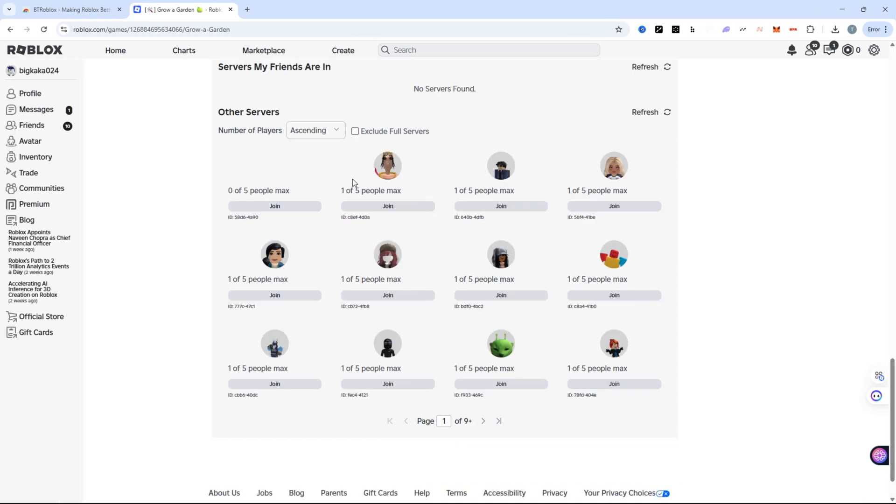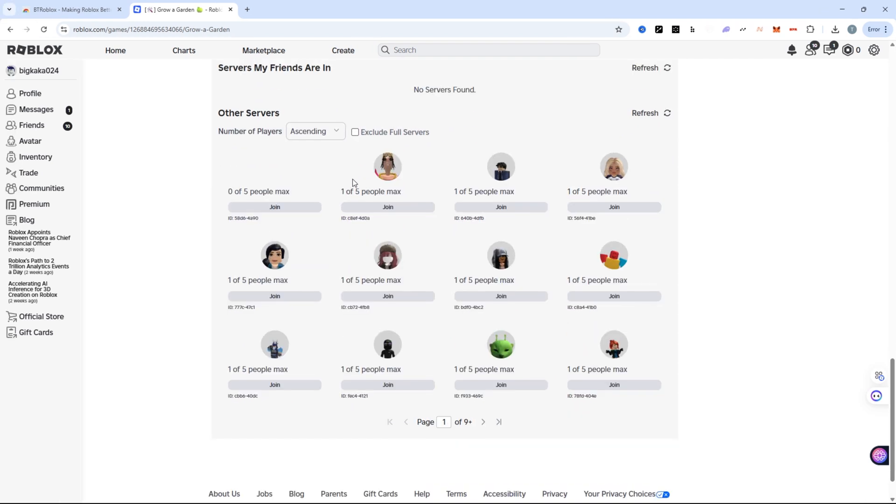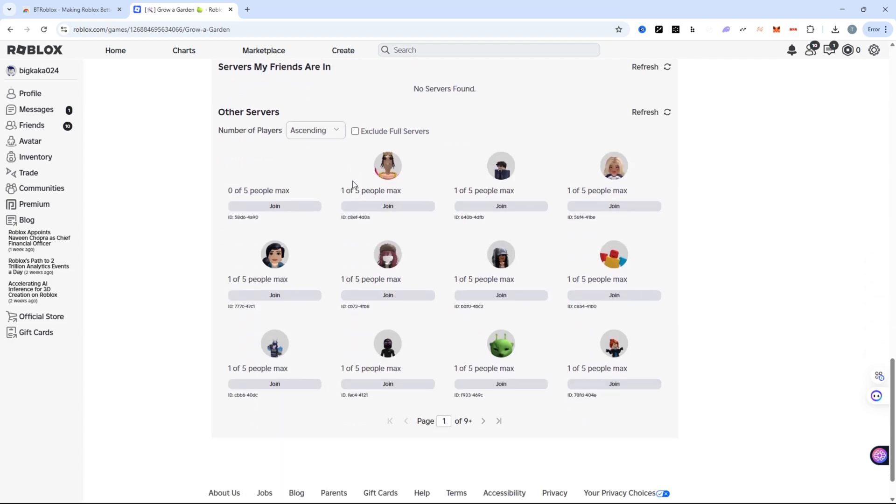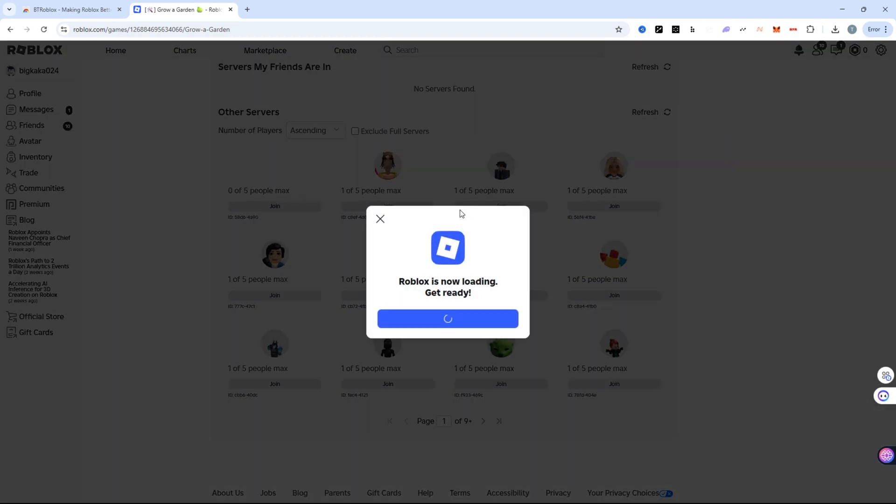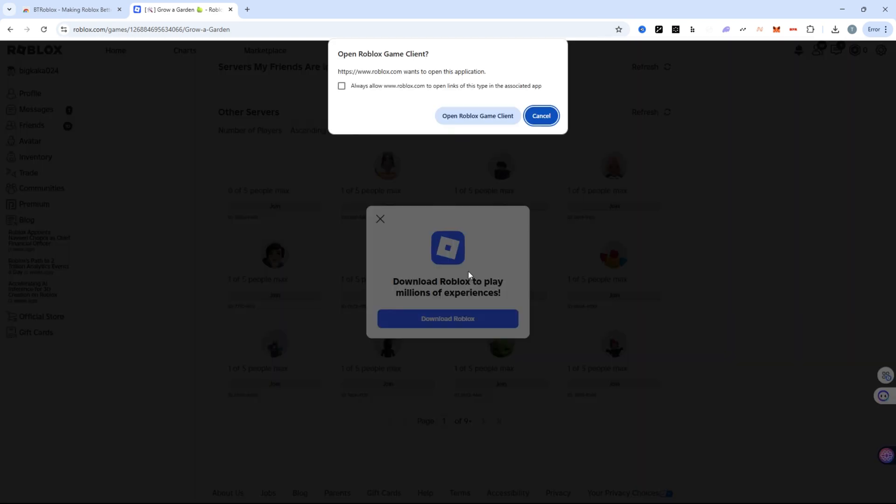Scroll through and pick a server with the least players, then click join. If you have the Roblox app installed, it'll ask you to open it. Just confirm and the game will launch.